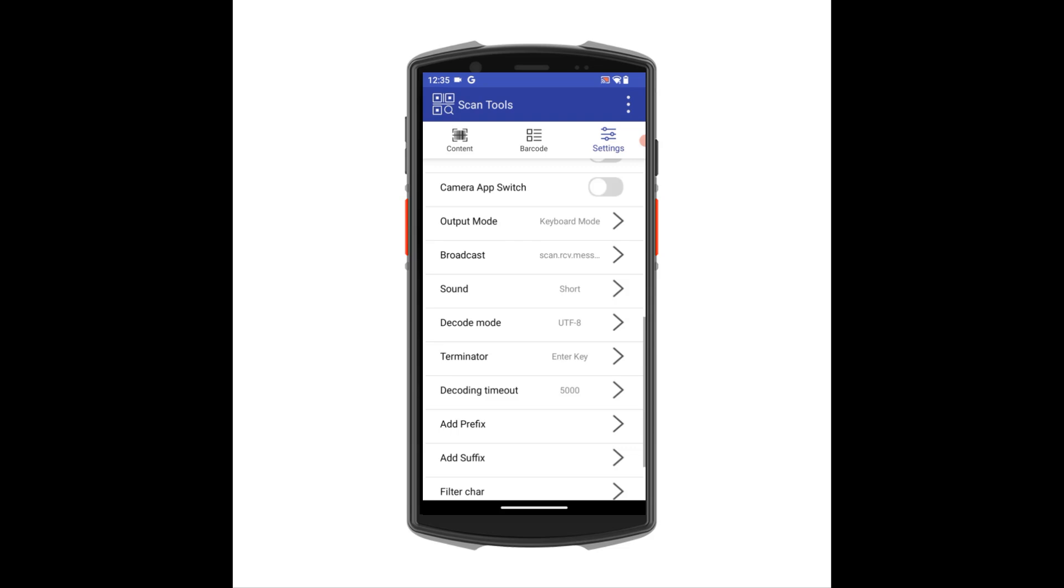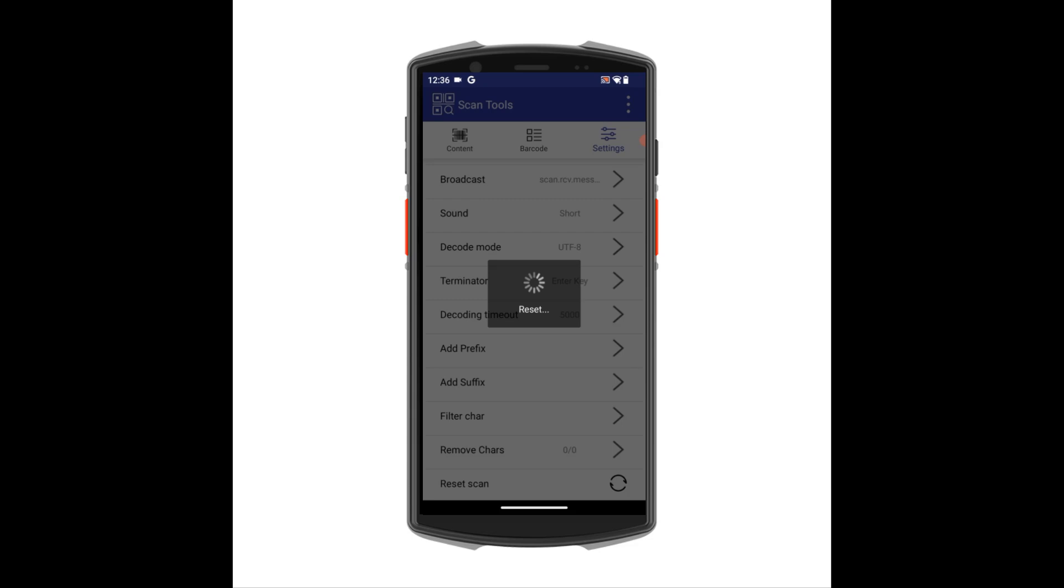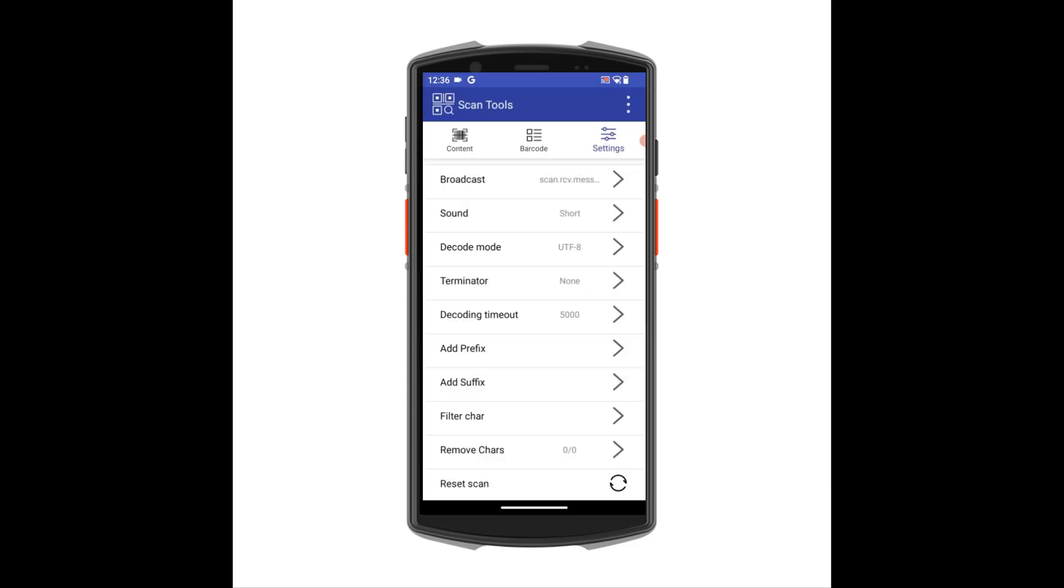Right down at the bottom of this screen is the Reset Scanner option. This is useful if you are troubleshooting your scanner or want to return the scanner to the factory settings.